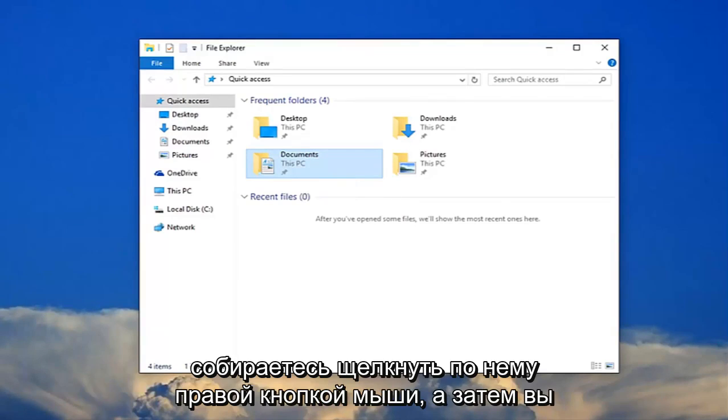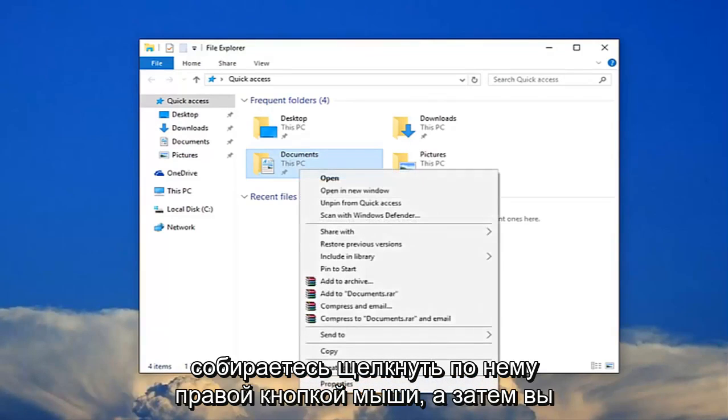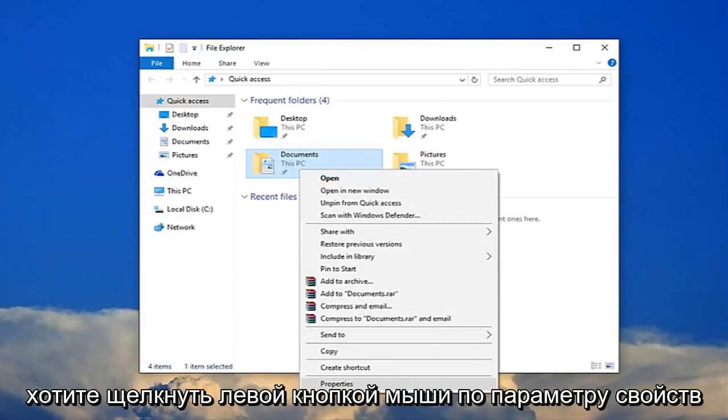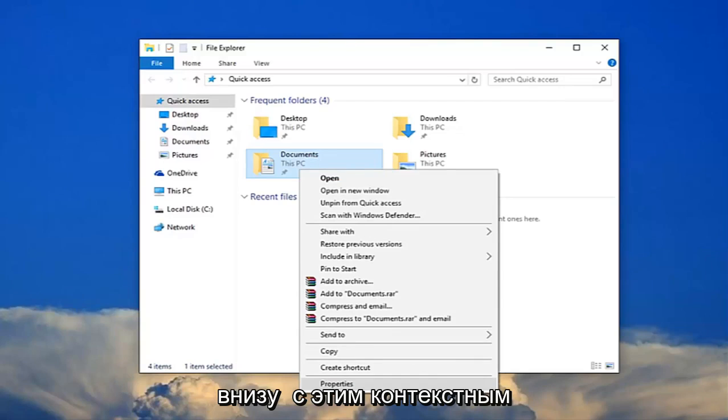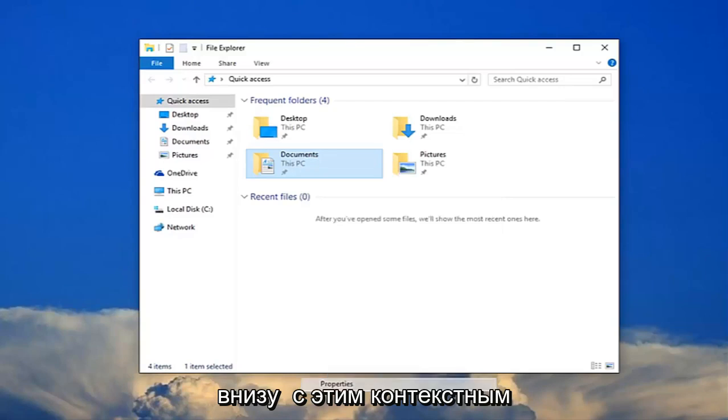So you're going to right click on it and then you want to left click on the properties option at the bottom of this context menu.